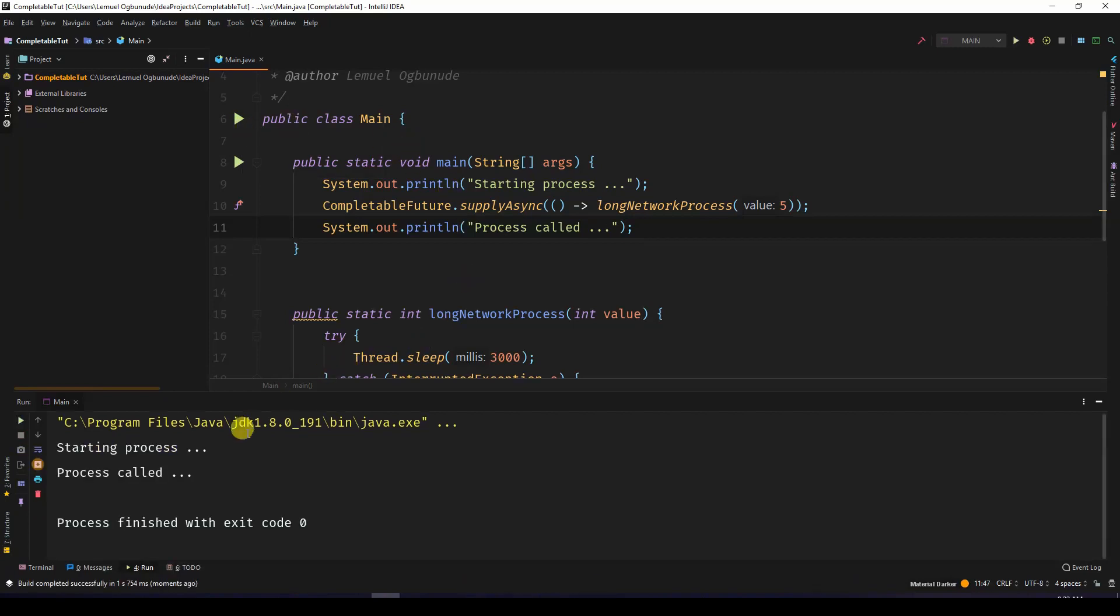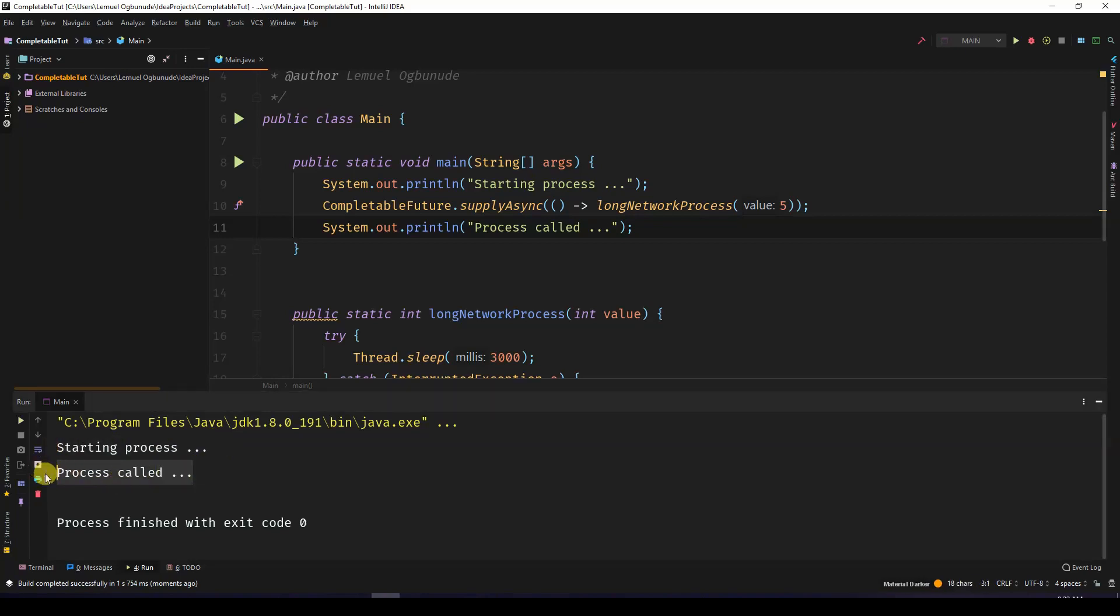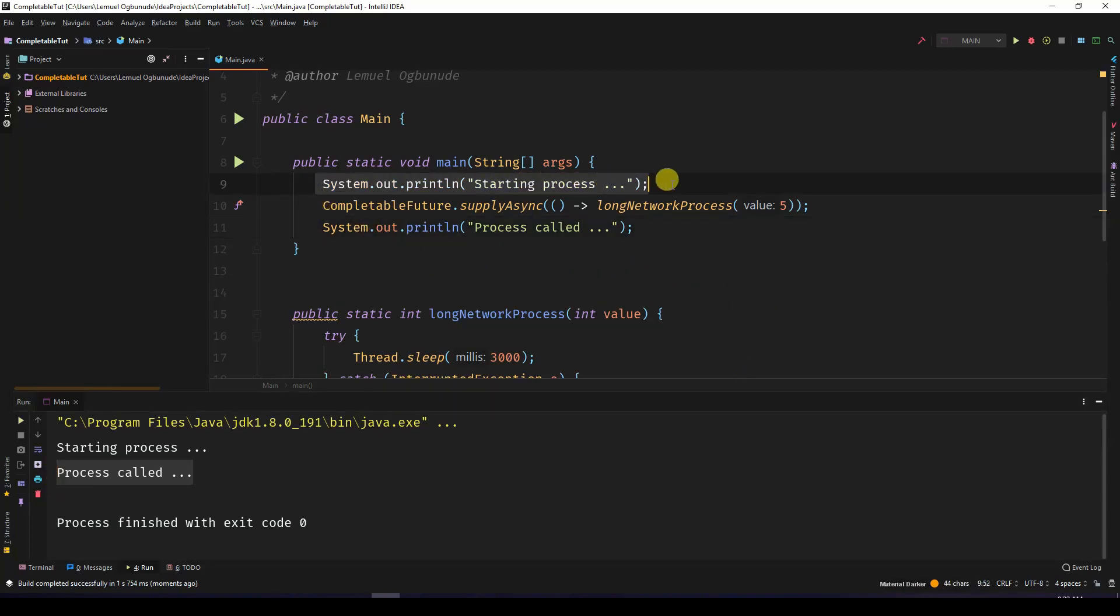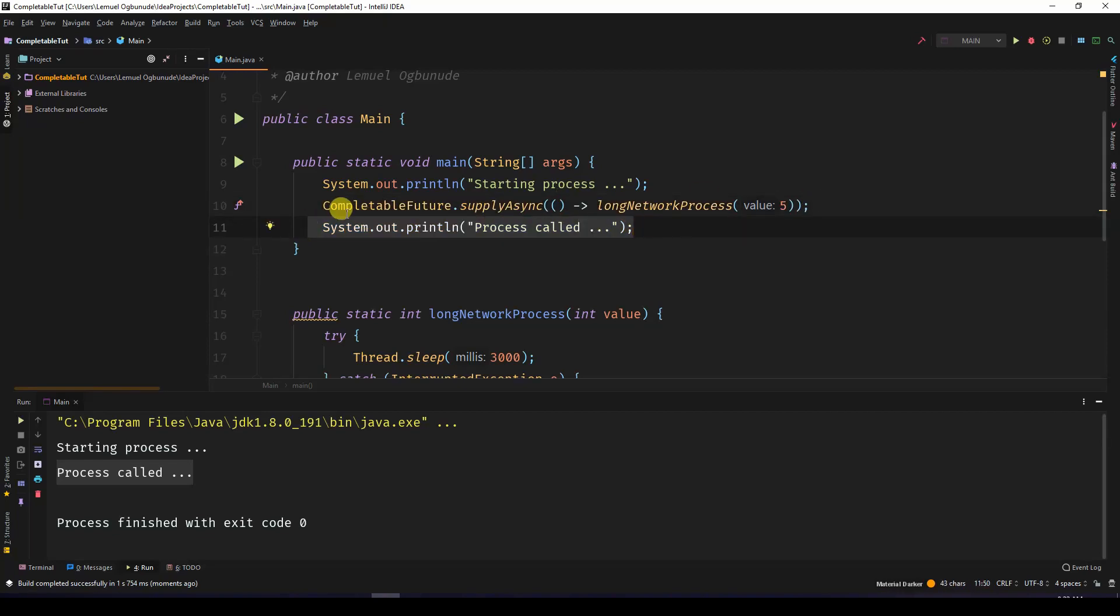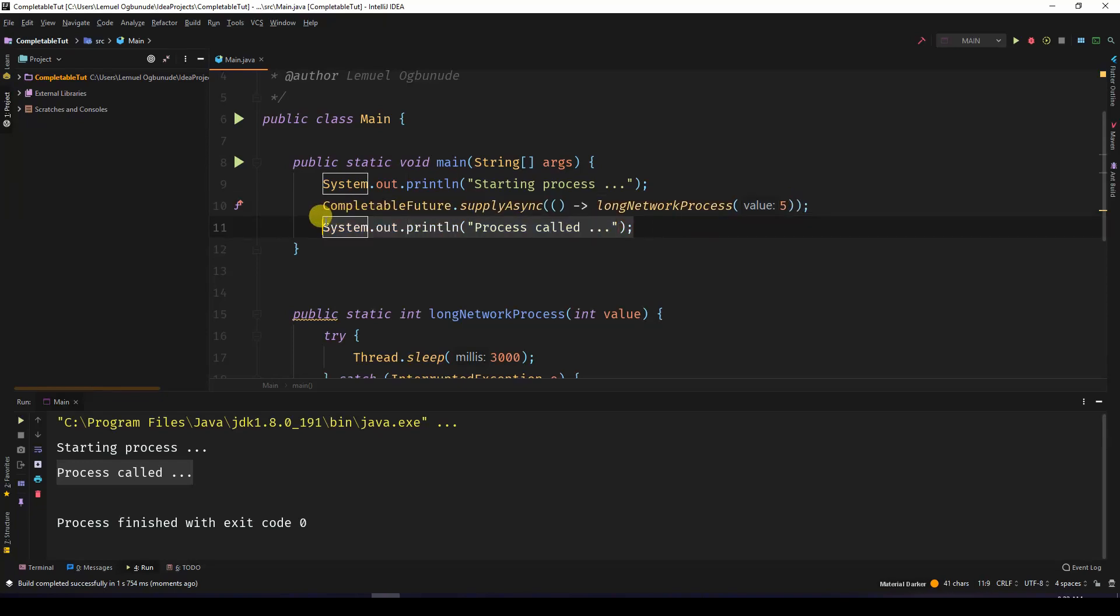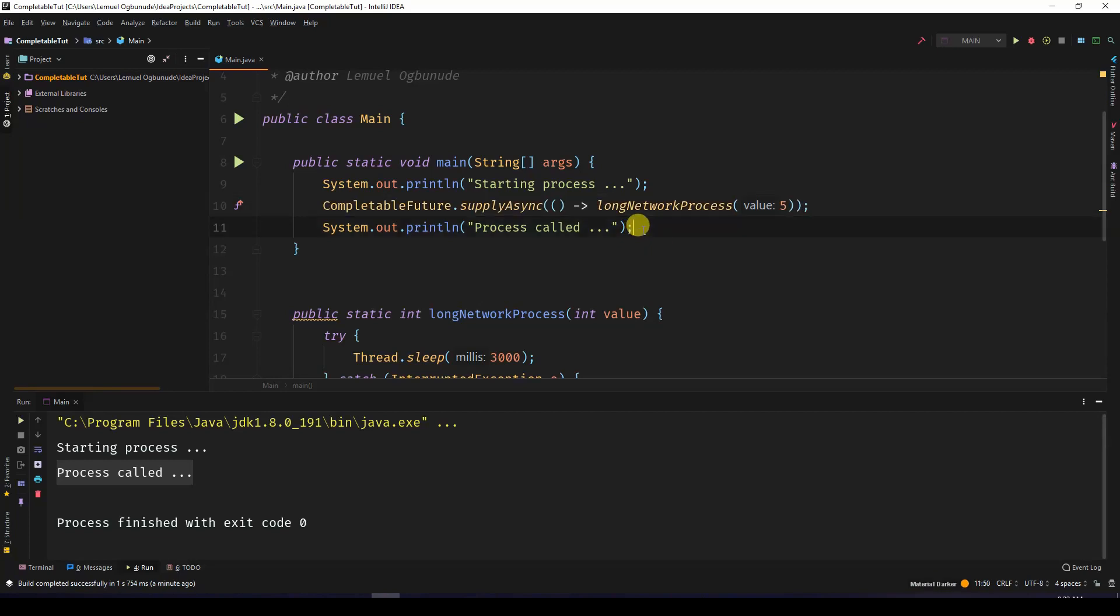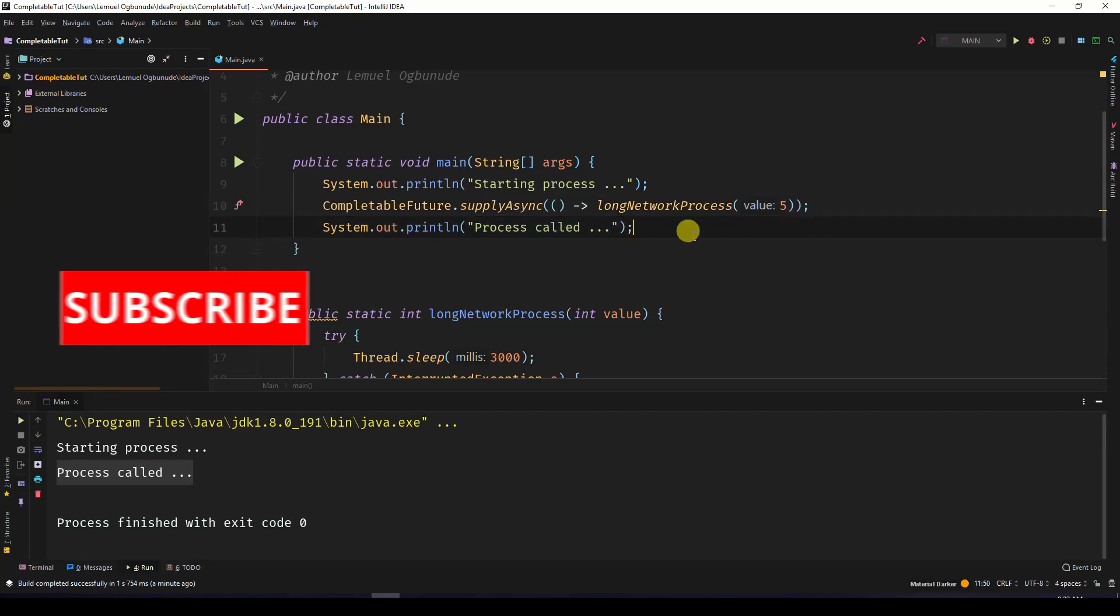If you look at the output, it's called starting process and immediately called process called. So what happens is it prints out this and calls this. This ends up running in a different thread. Then it calls this. Because this is running in a different thread, it doesn't stop this from running.